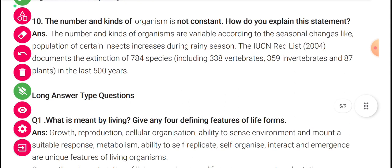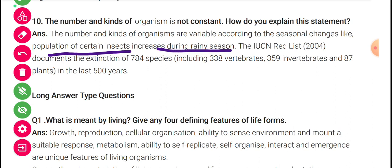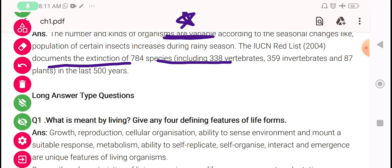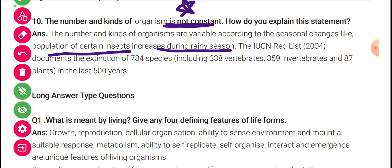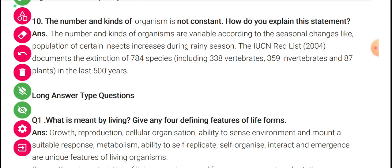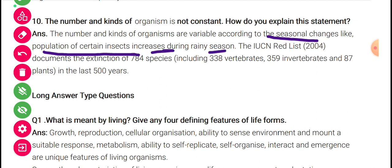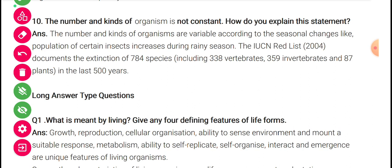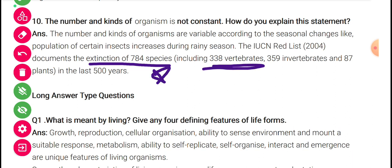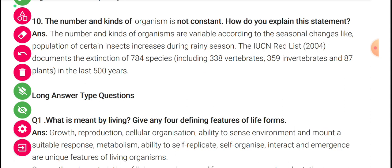The number and kinds of organisms are not constant — how do you explain this? The number and kinds of organisms are variable according to seasonal changes. For example, the population of certain insects increases during the rainy season. The IUCN Red List 2004 documents the extinction of 784 species — including 338 vertebrates, 359 invertebrates, and 87 plants — in the last 500 years. A well-known example is the extinction of the dodo bird.